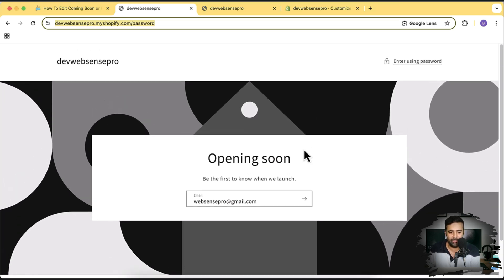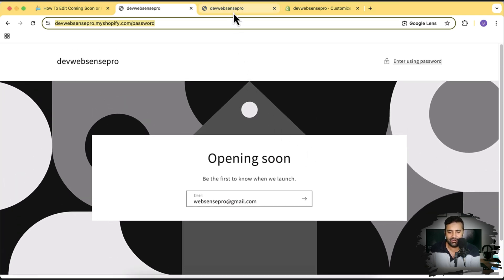The default layout isn't looking great. You can have it look much better by following this video. One request before we proceed to the tutorial: only seven to eight percent of people are subscribing to this channel. My goal is to take it to 15 or 20 percent, so please help me achieve this target by subscribing.